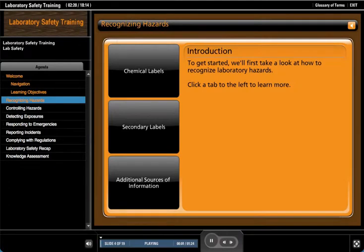To get started we'll first take a look at how to recognize laboratory hazards. Click a tab to the left to learn more.